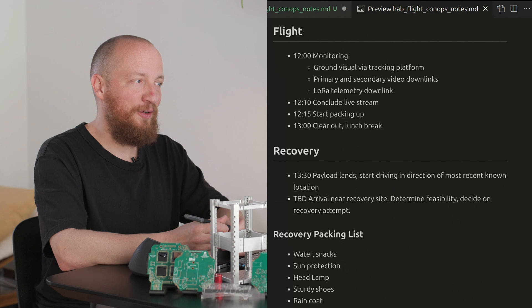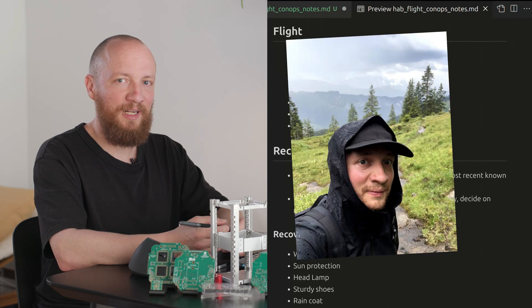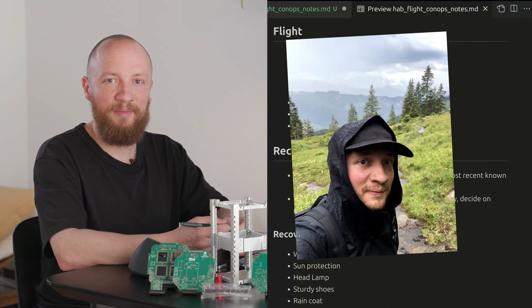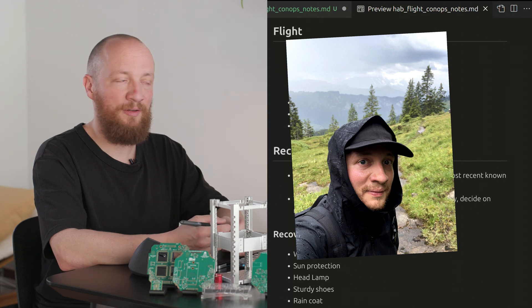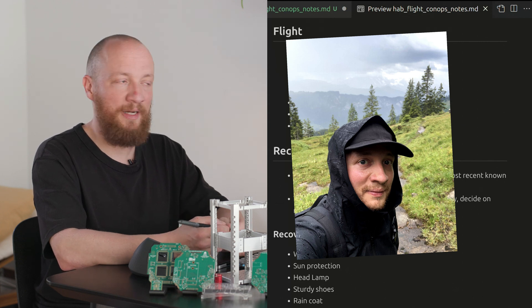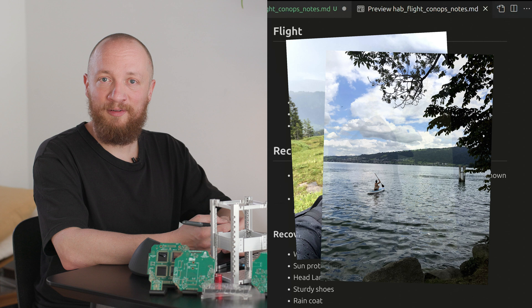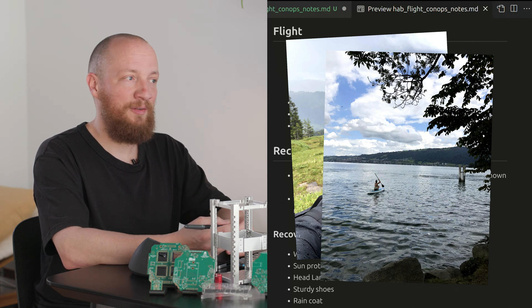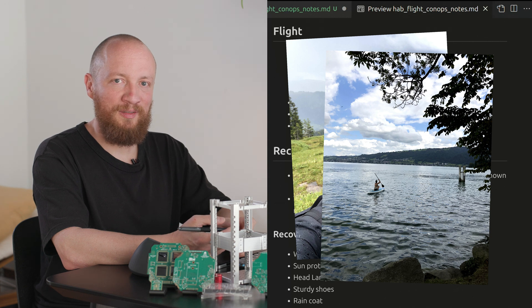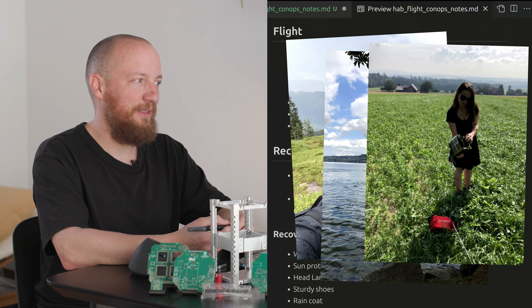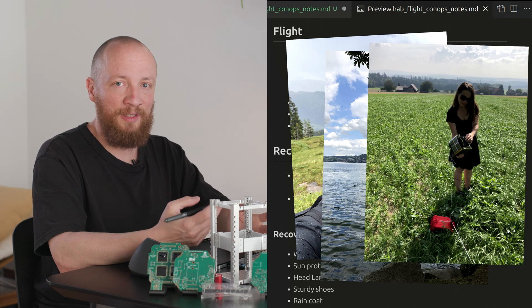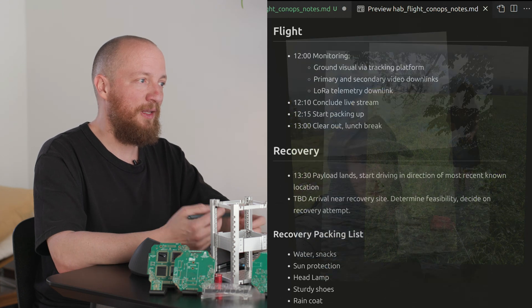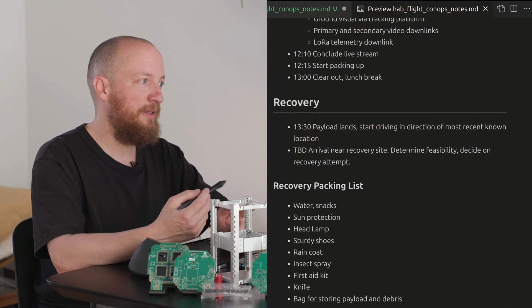The first one landed up pretty far in the Alps so we couldn't recover on the same day and I had to return the following day geared up for a seven-hour hike. Another one landed in the middle of a lake so my girlfriend went out on a stand-up paddle and retrieved the thing that way and some of the more boring ones landed just in the middle of a plain old field. My point is that it's a good idea to be prepared for anything.